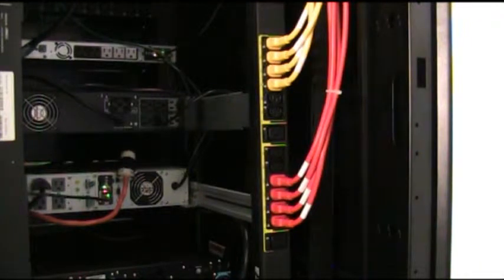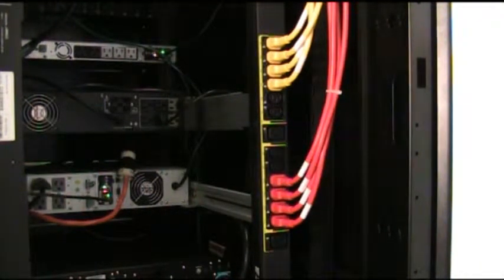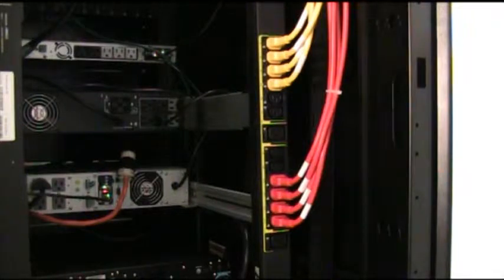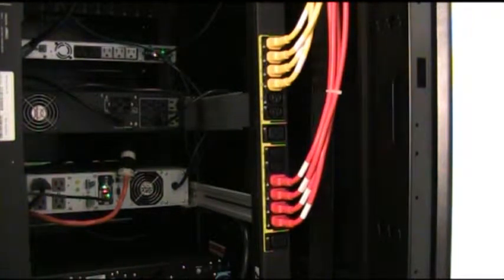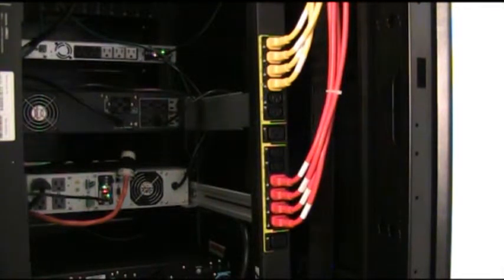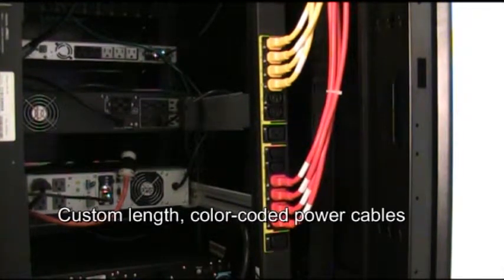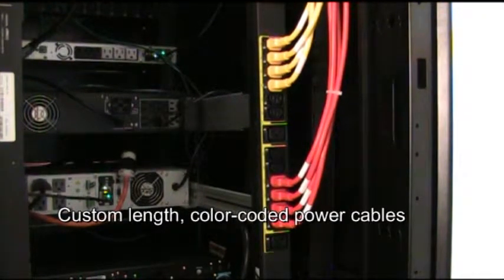In today's IT market, there's a massive array of both standard and custom cable solutions to help simplify your cable management and add efficiency to your facility. One of those solutions is to use custom length color coded power cables.